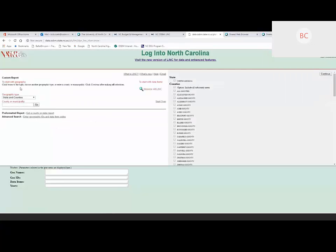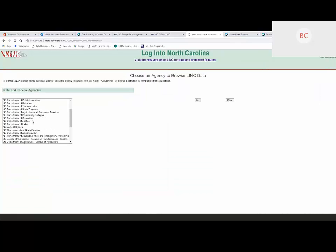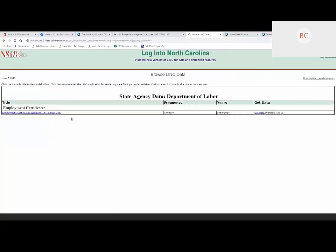Those were topic reports, available for the 13 main topic groups. We also have the ability to browse all LINC, which lets you go in and see data reported by various federal and state agencies. So if we were interested in information from the Department of Labor, we could click on Labor and go — they only report youth work certificates for the state and counties, reported annually, and you could create a data report from there.